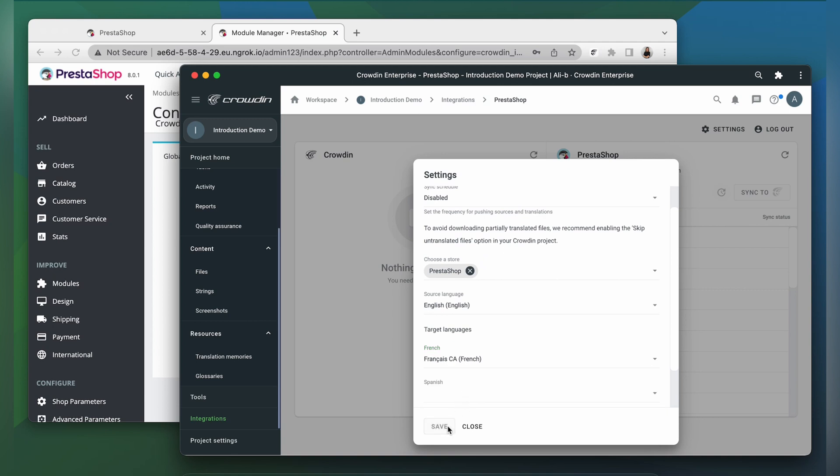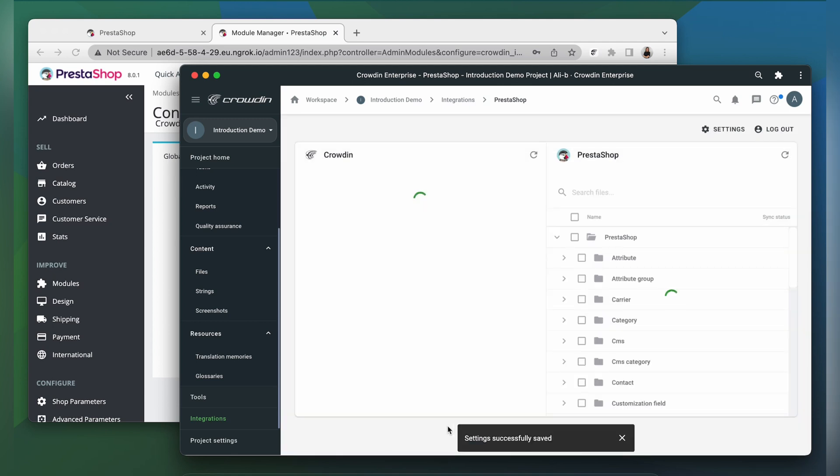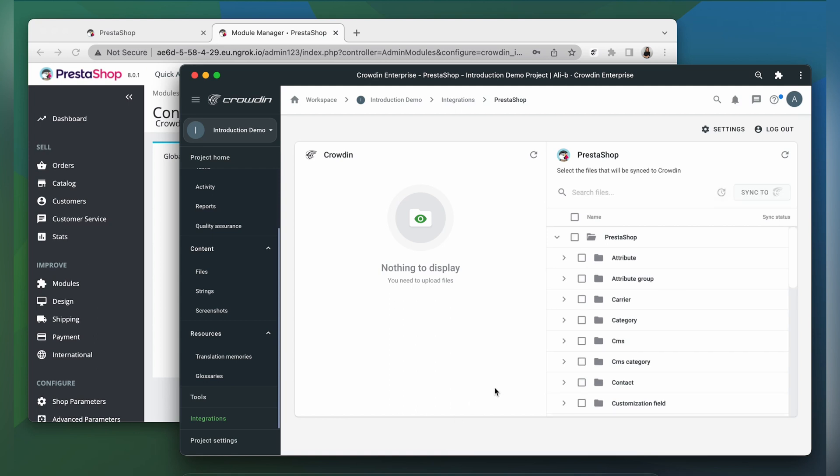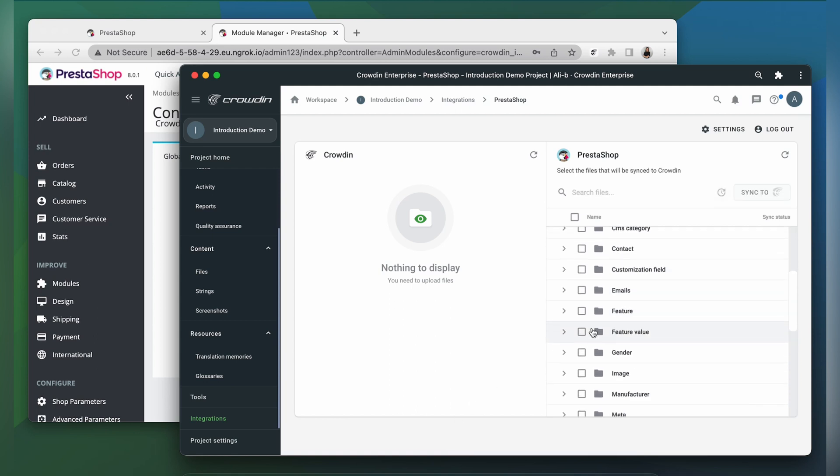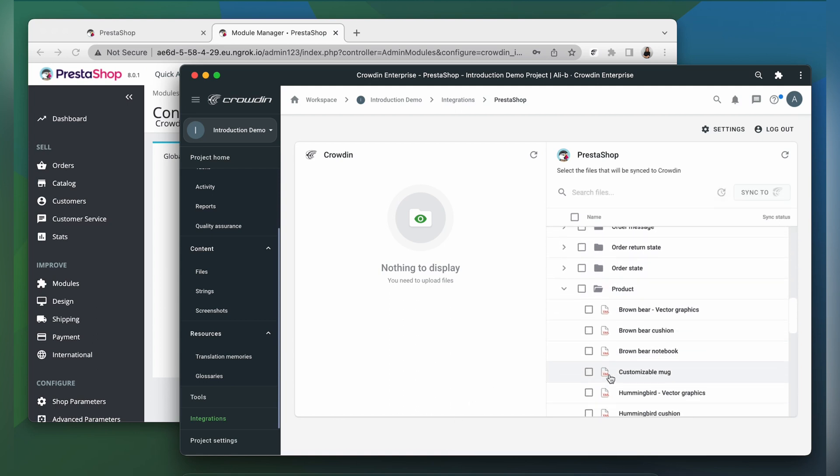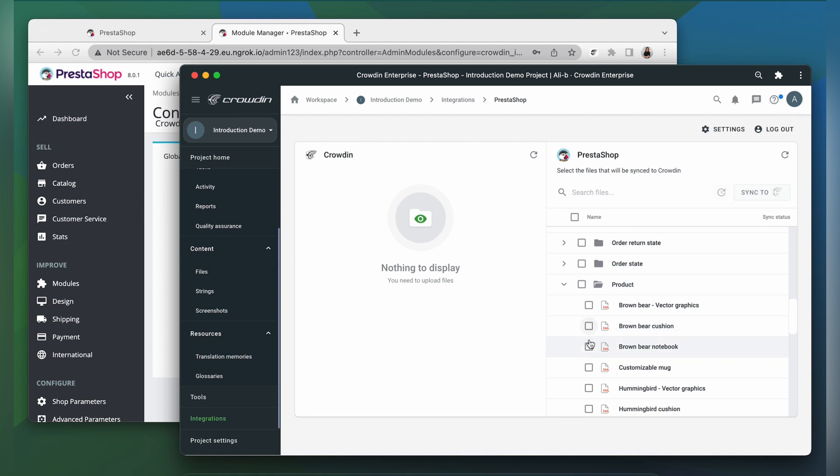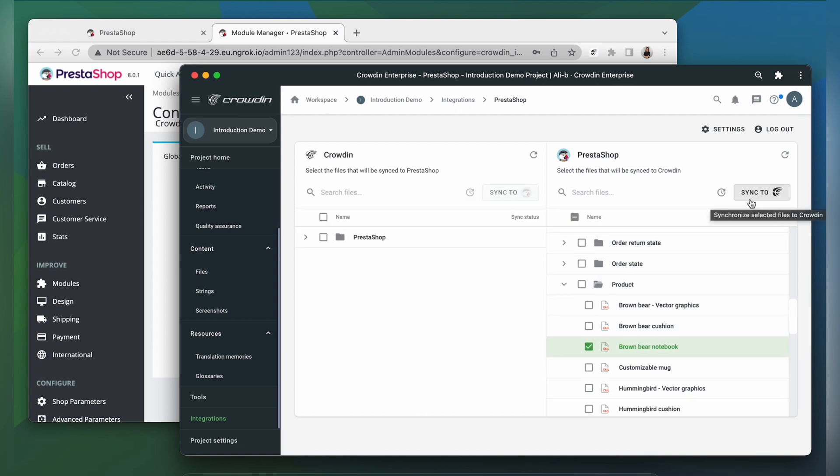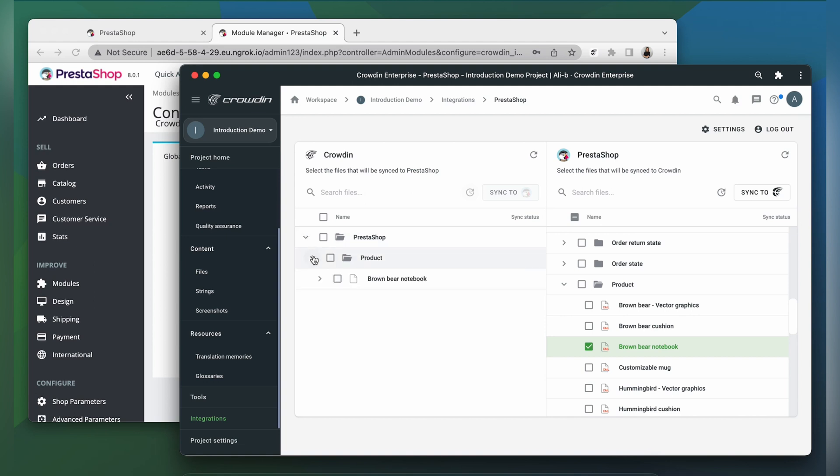Once you complete this step, you can upload the content that you want to translate. To upload content to Crowdin for translation, select it on the PrestaShop site, and then click sync to Crowdin. Now I'm ready to order professional translation for my content. Or I can have an automated Crowdin workflow configured to order translations whenever I synchronize new content to my project.